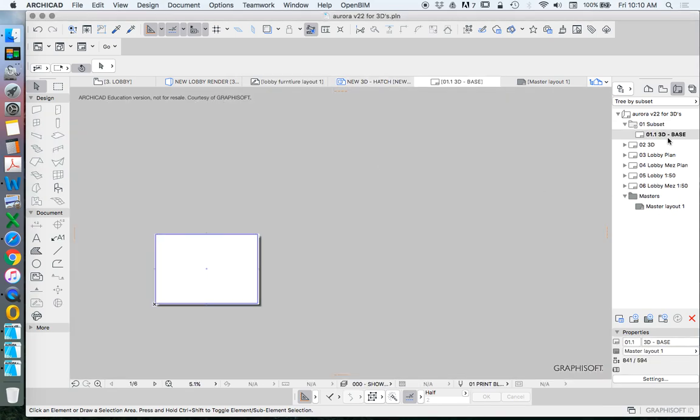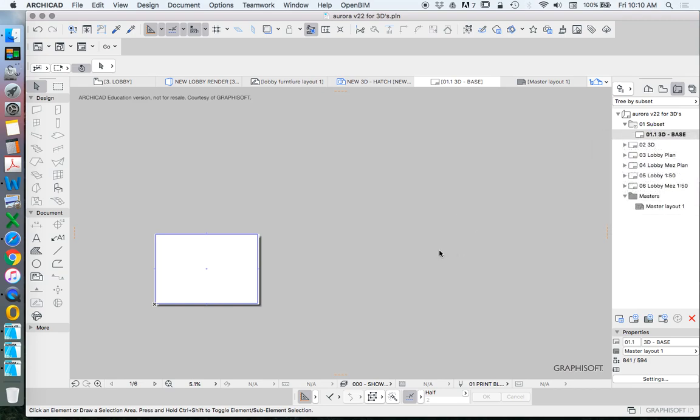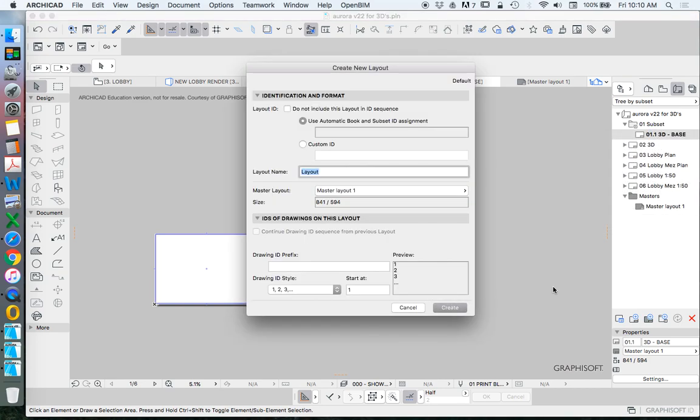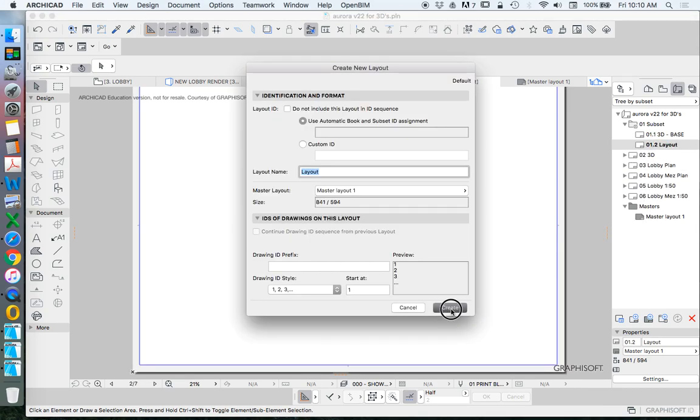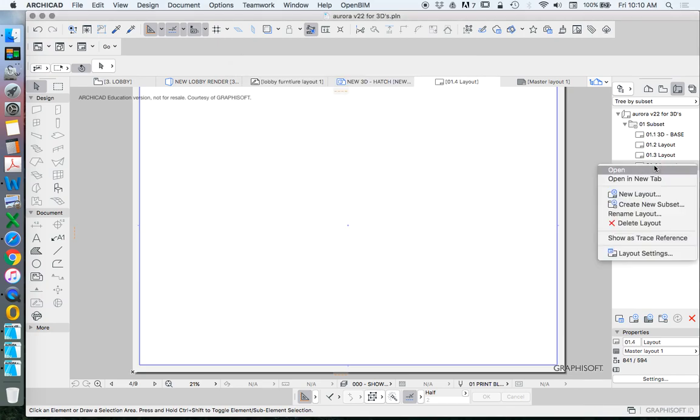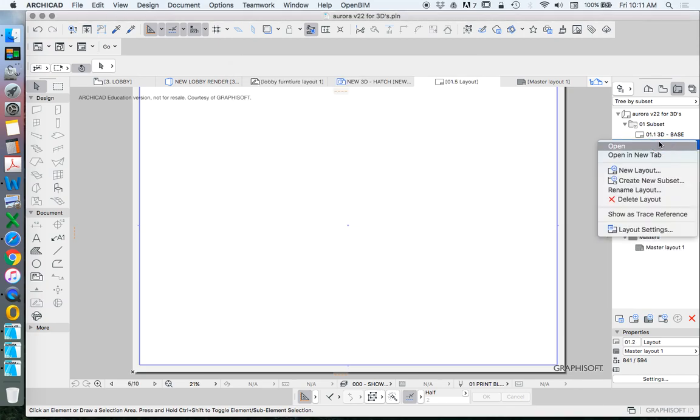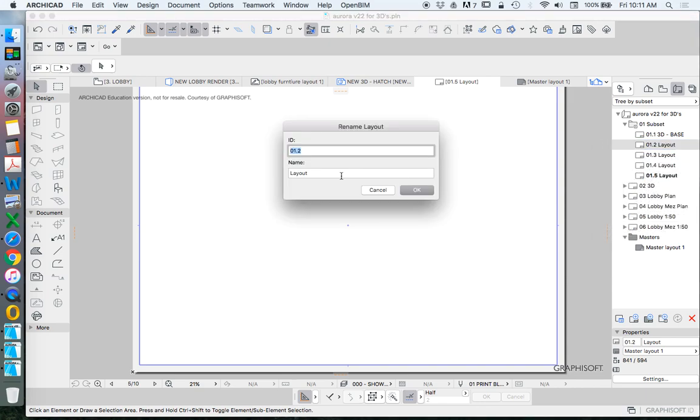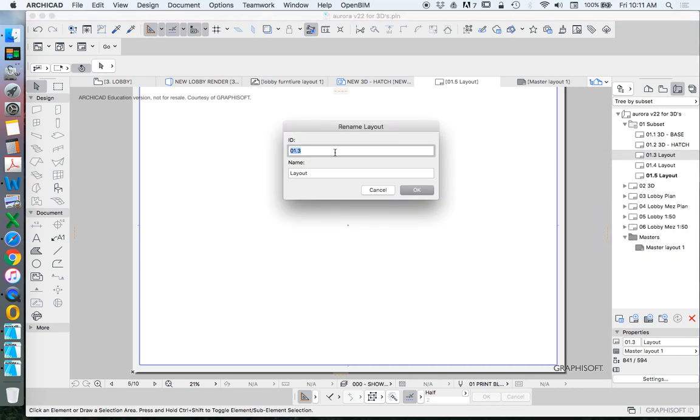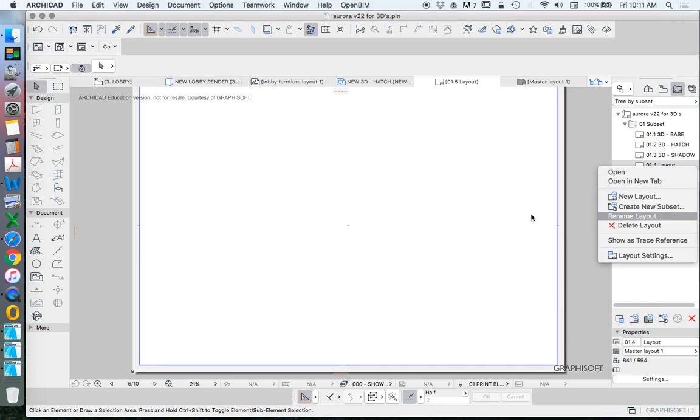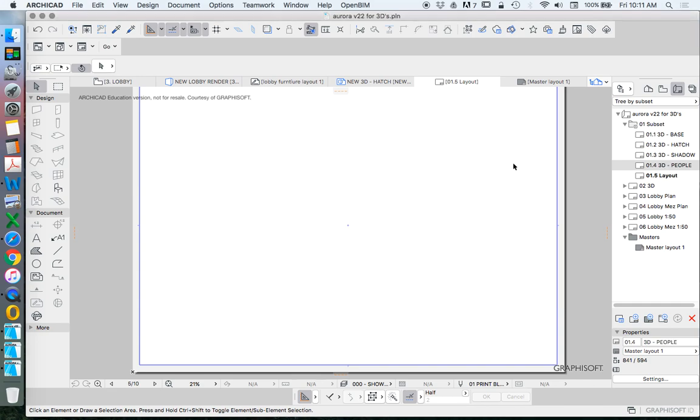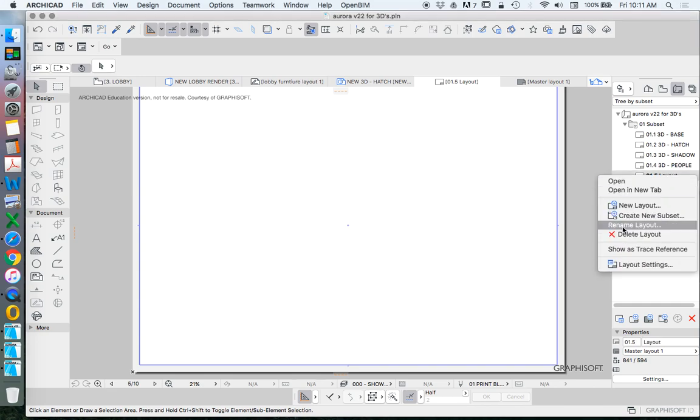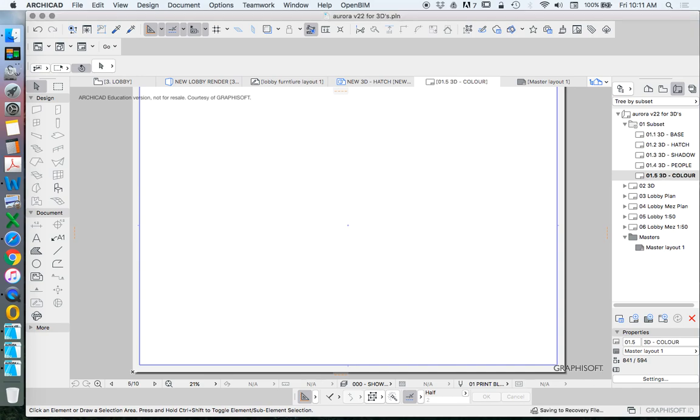Just like the saved views were called, I'll just create five of them: base, 3D hatch, 3D shadow, people, and colour.